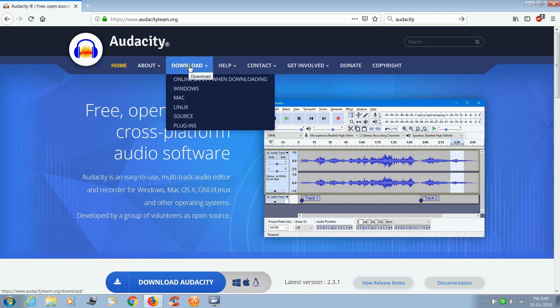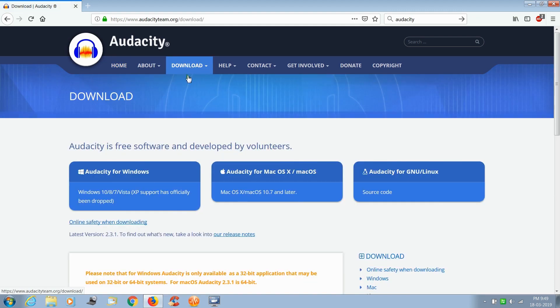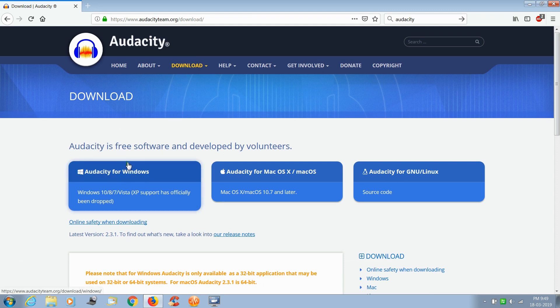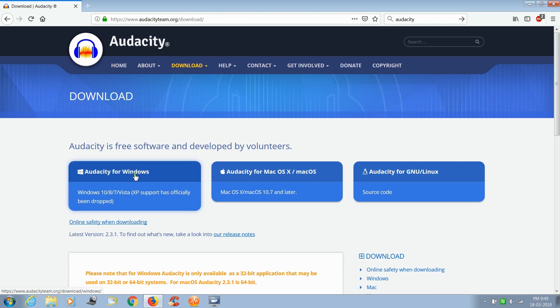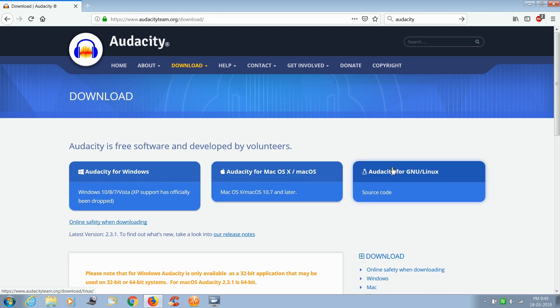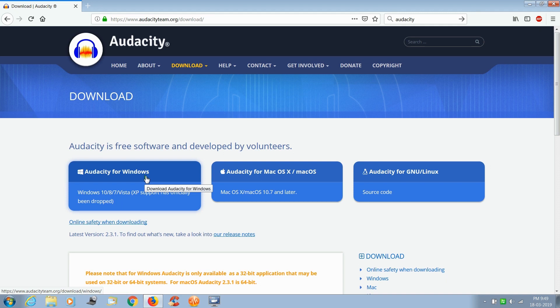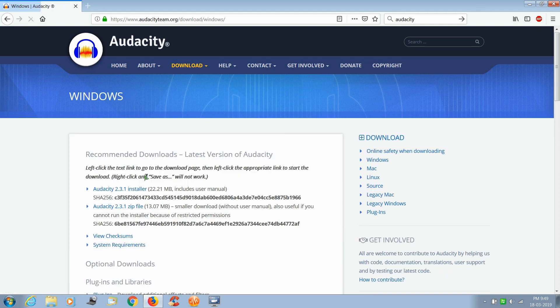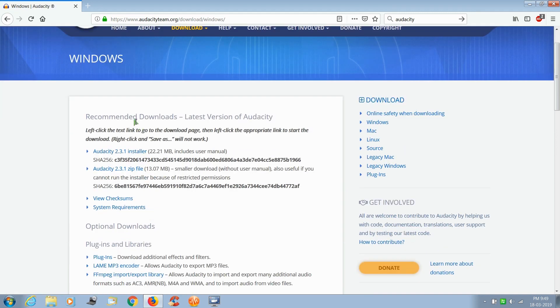the download button. Now there are three different versions: first one is for Windows, second one is for Mac, and third one is for Linux. I am using Windows, so I selected Audacity for Windows. Now click the first link